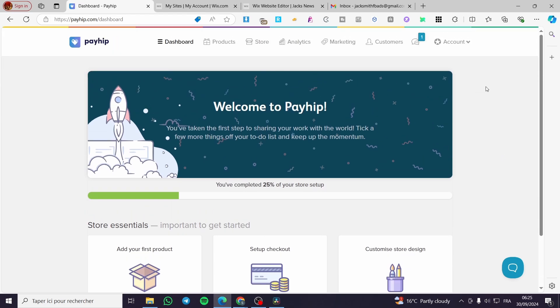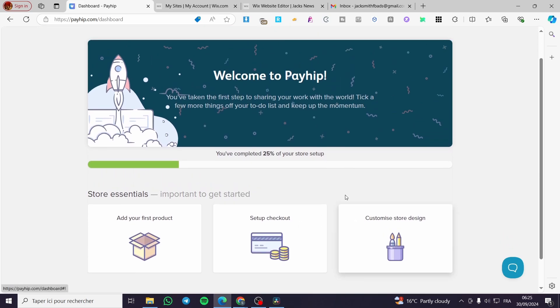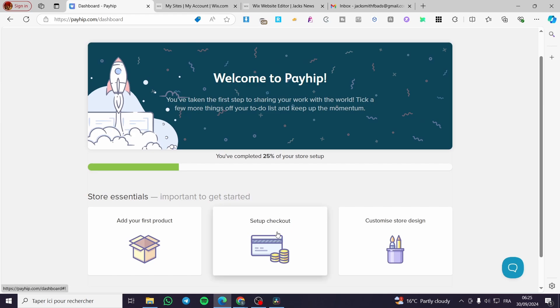The first thing you need to do is head over to Payhip.com. Once you are here, you're going to sign in to your account. As you can see here, we have our dashboard. Everything is fine here. You need to set up the checkout. This is the first thing.